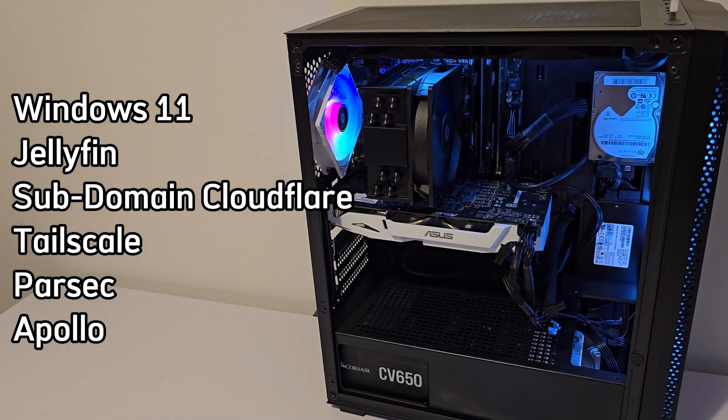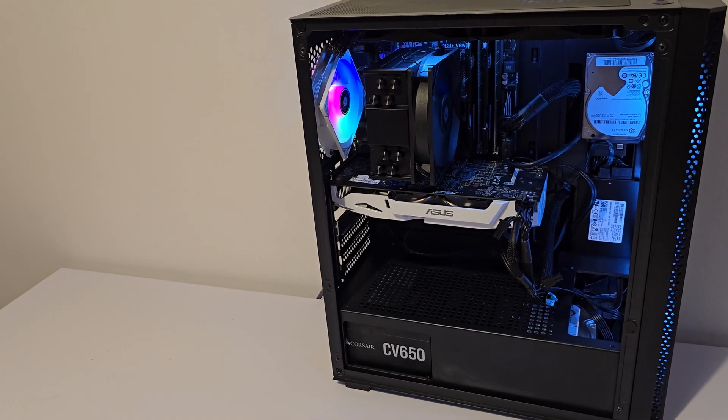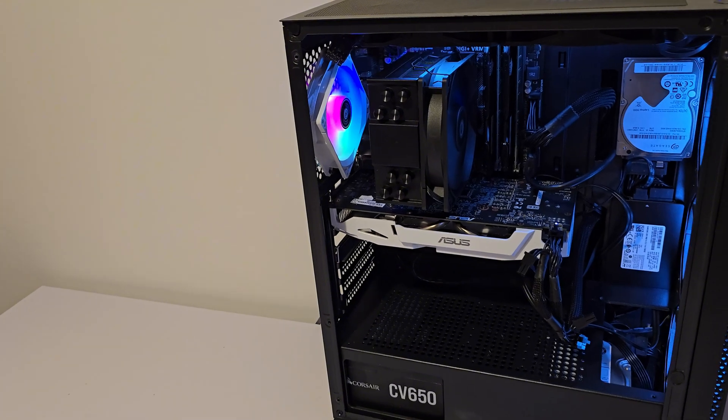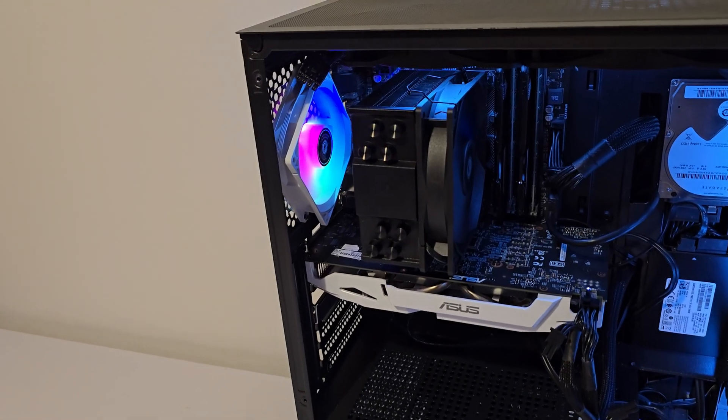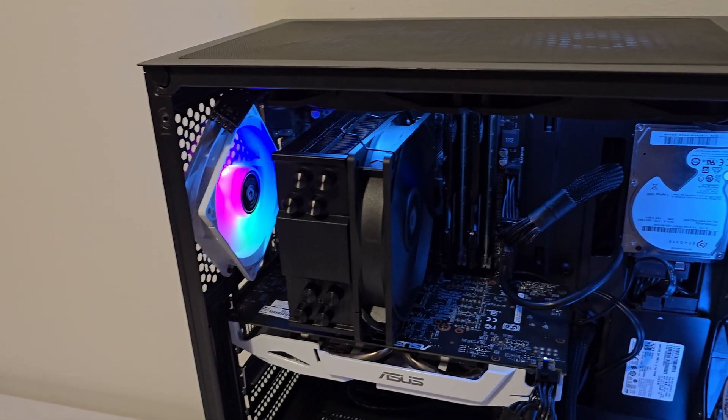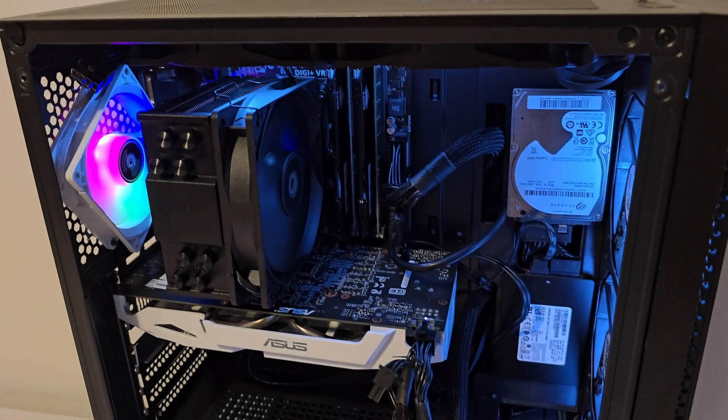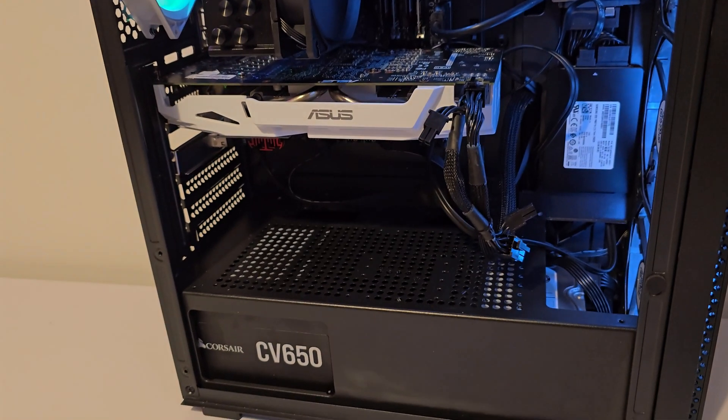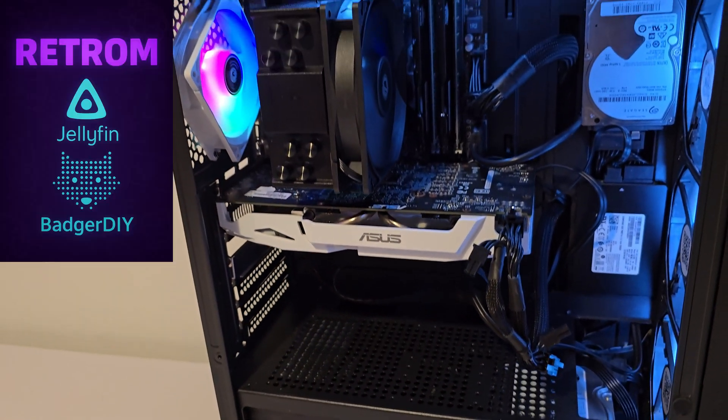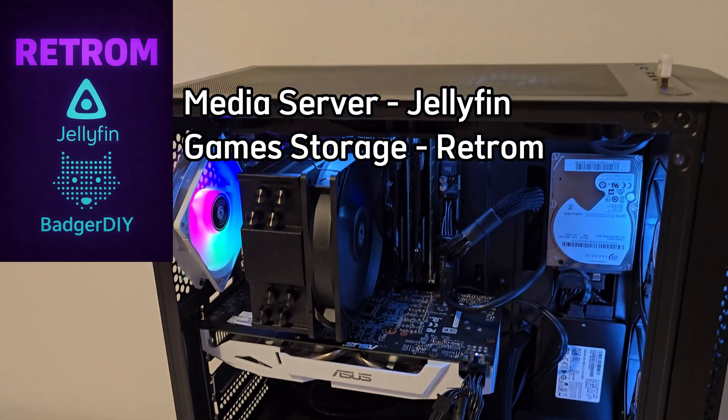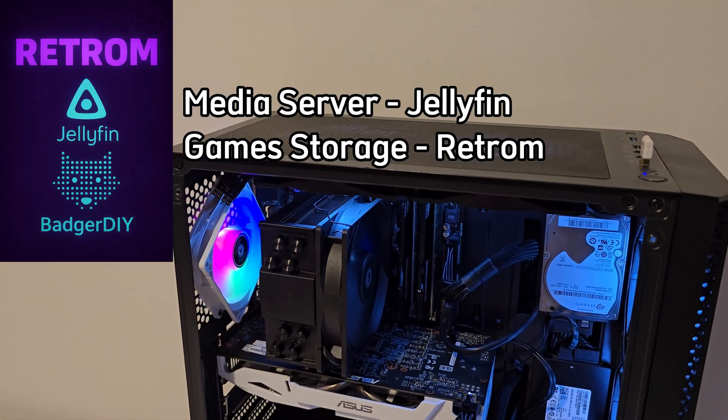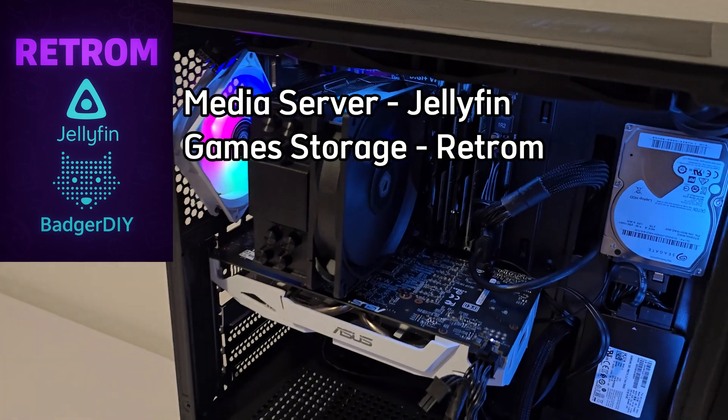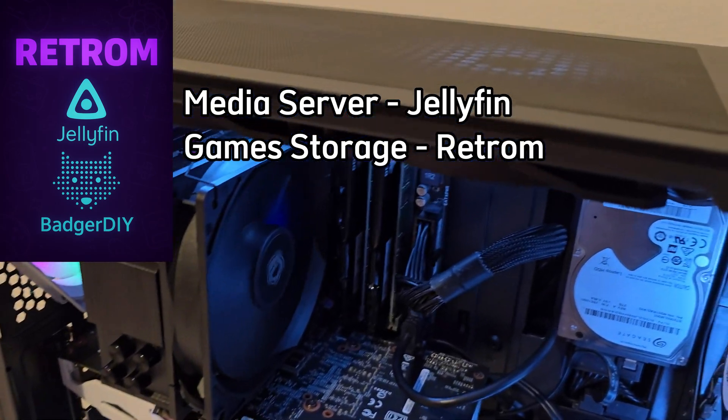Now, this will not be a full step-by-step tutorial, but if you want a dedicated Jellyfin setup guide, let me know down in the comments, I'll be happy to make that happen. This build is all about efficiency, media streaming powered by Jellyfin, plus game storage and access with Retrom.